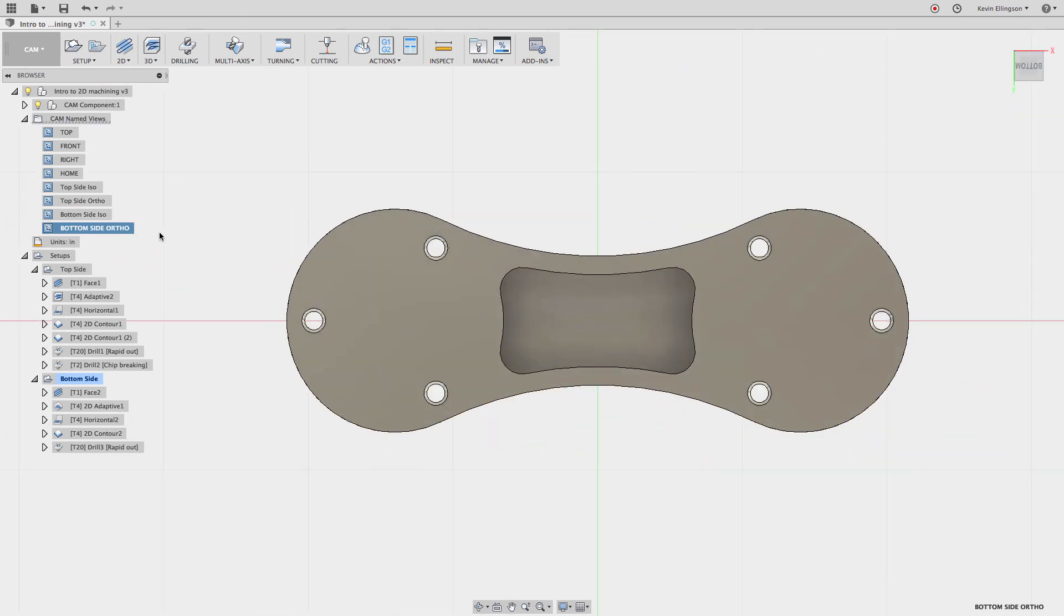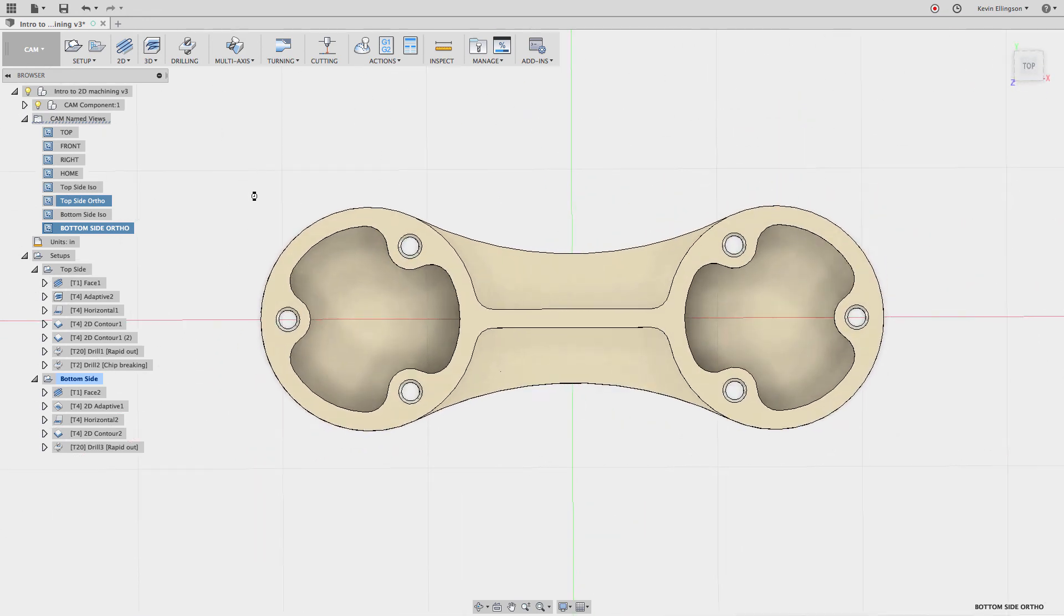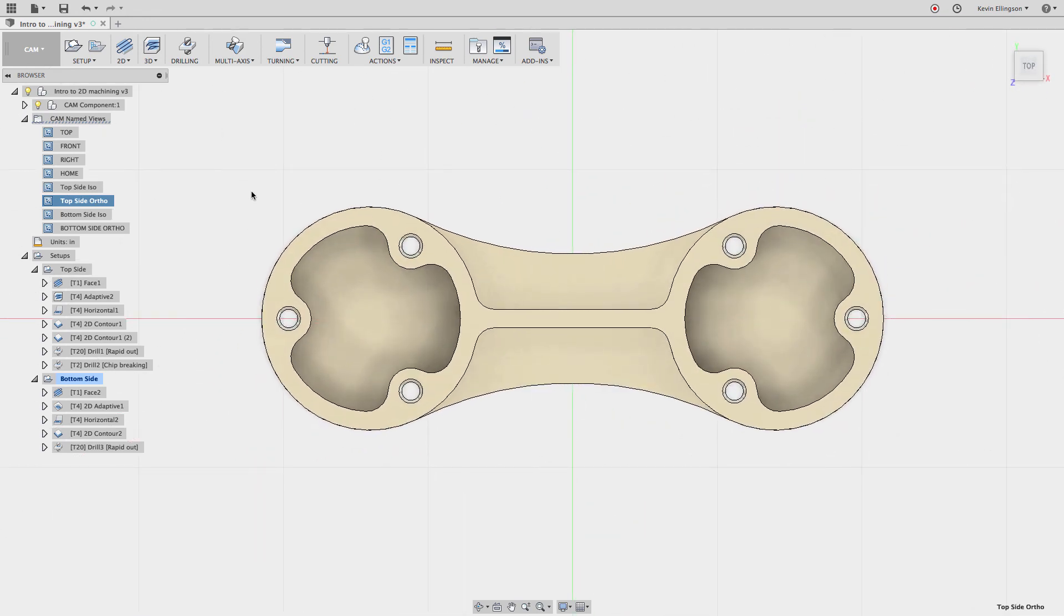Now this is a fairly simple part, but if you get a complex part where you're working on multiple sides or multiple faces, this is a great time saver so that you don't accidentally just reach up and click on the home button and get spun around and have to reorient everything. Very quick and easy to just come over to the named views and click on the view that you want, and it'll automatically update your view on screen so that you're looking exactly how you want to look at your model.